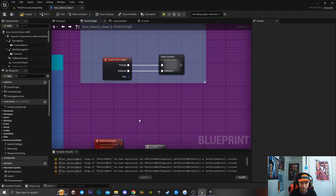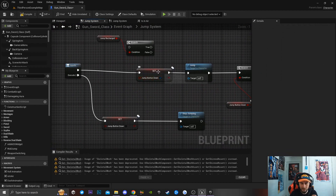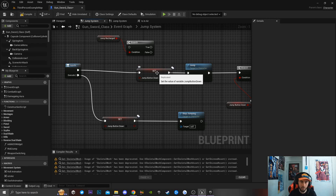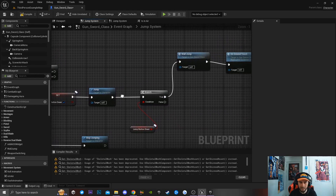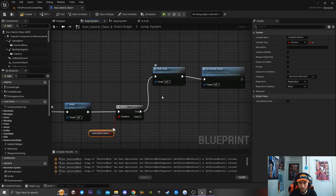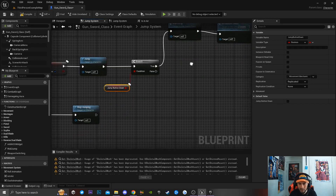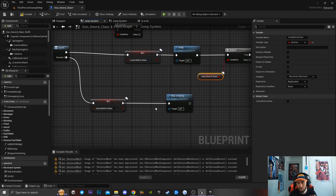Moving on to the jump input: I have a jump button down boolean — when the player presses the space bar it sets jump button down to true, calls Jump, then a branch checks if jump button down is true. If true, it calls the Wall Jump function and also calls the On Ground Touch custom event. On release, jump button down is set to false and we stop jumping.